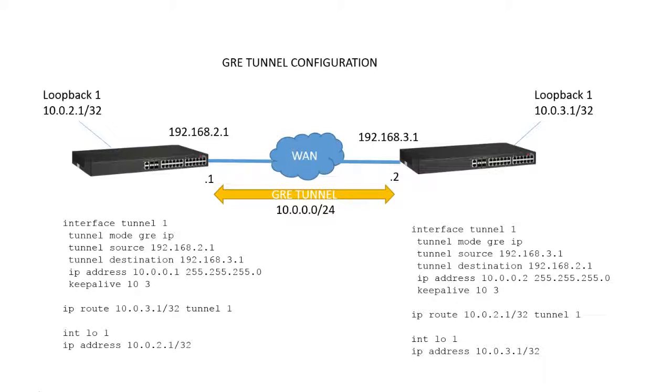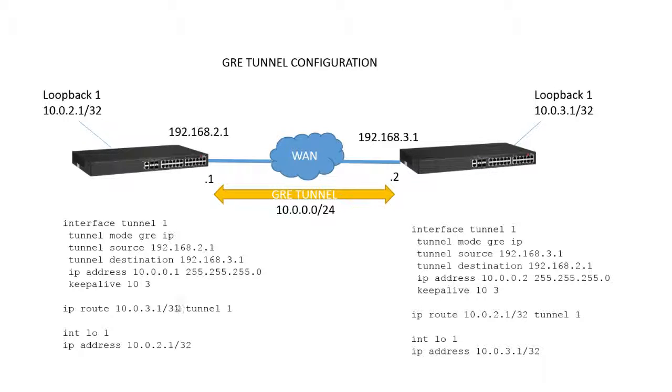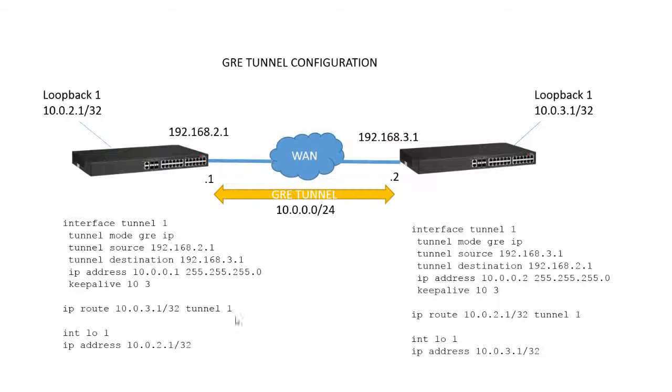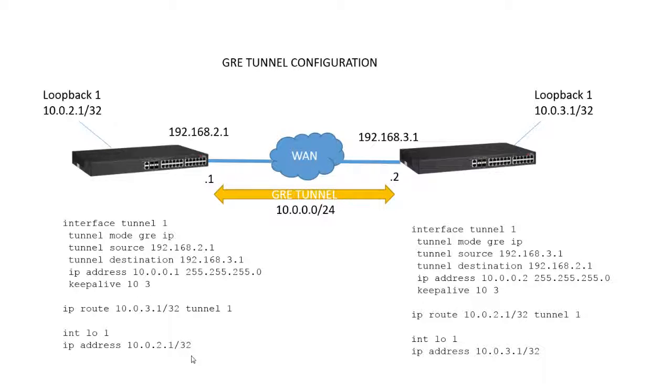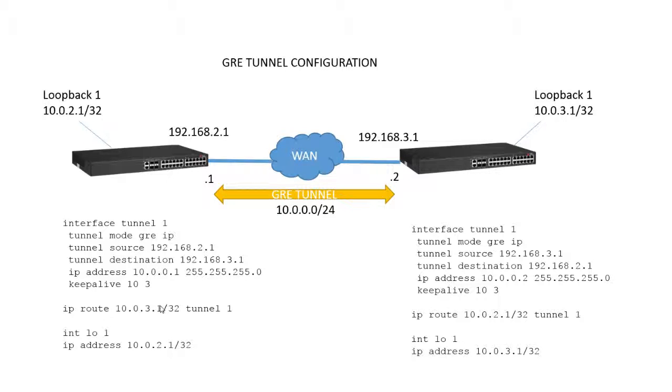Then I'm going to create a static route. IP route 10.0.3.1/32 via my tunnel1 interface. So to get to my loopback here, loopback1 on the remote side, I'm going via the tunnel. And then lastly, I'm going to create my loopback1, which is 10.0.2.1/32. And that will be the route on the other side to reach me.